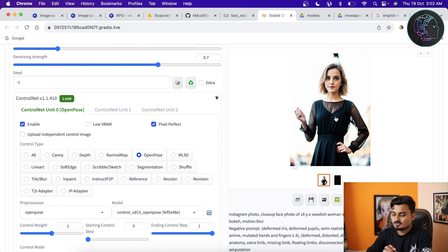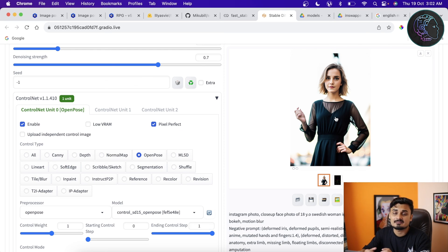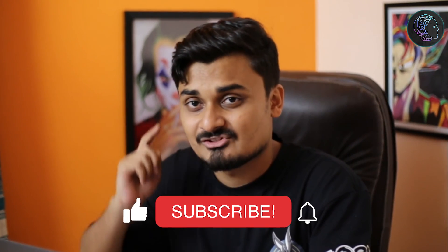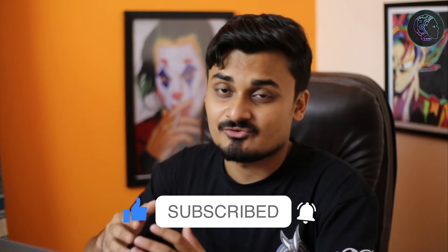That's how you can use face swapping in Stable Diffusion with all these techniques — and there are many more techniques you can explore. If you want to learn more, have issues, or have specific requests, let me know in the comments and I'll try to make those videos. I hope you liked this video and learned something. Please hit the like button, subscribe to the channel, and I'll see you in the next video.